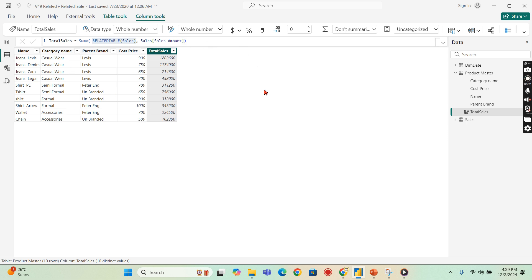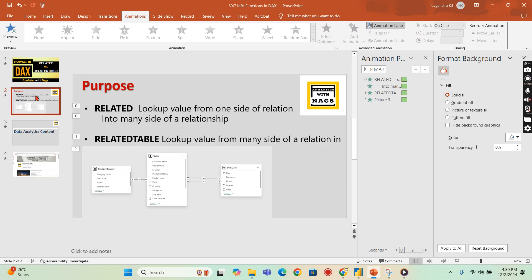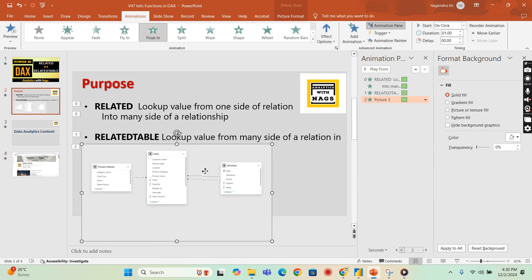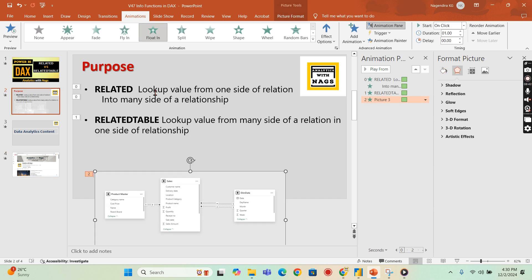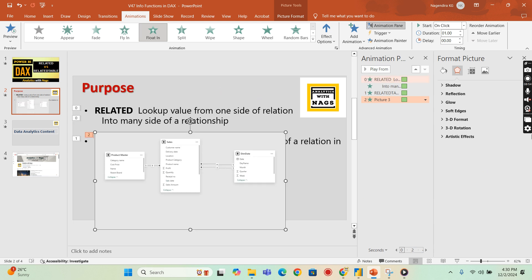There are a lot of other aspects of RELATED function and RELATEDTABLE functions about limitations, about using in the direct query tables, all other stuff. That is all about advanced concept, but in simple, to put it in one single word, if you see here, RELATED function is used to look up a value from one side of a relationship into many side of a relationship. RELATEDTABLE, look up a value from many side of a relationship in one side of a relationship. This is the core purpose.